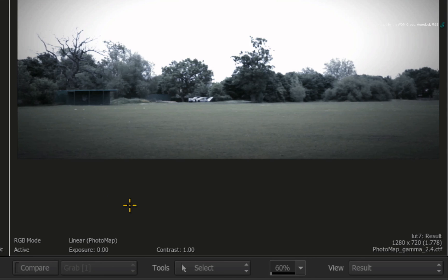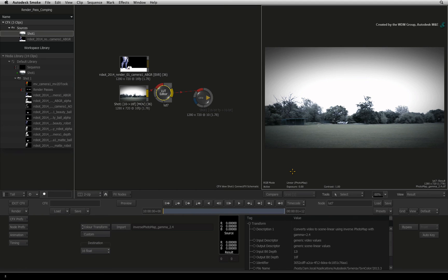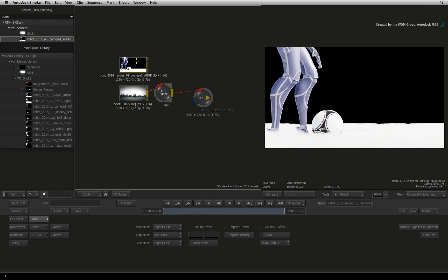The background should now look correct as previously but its colour information is now in Scene Linear Colour Space. If you select the render pass, it will also be displayed in the viewer with the Linear Photo Map Colour Transform and it will look correct.